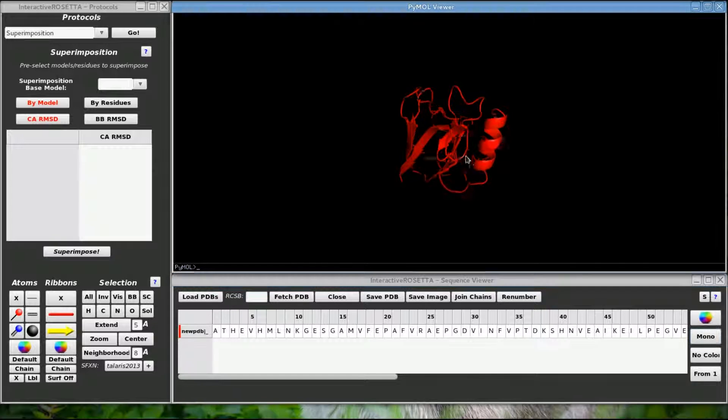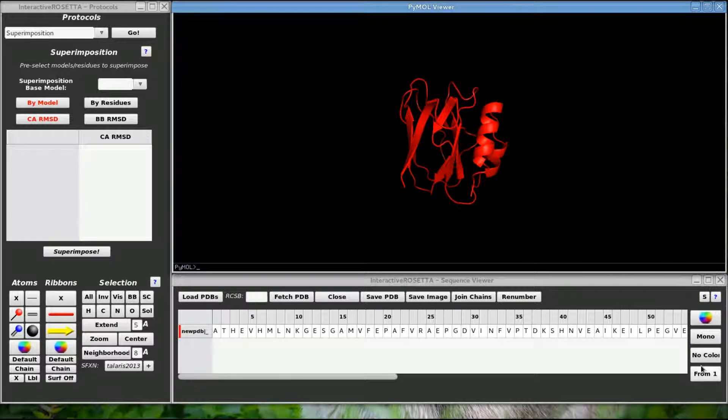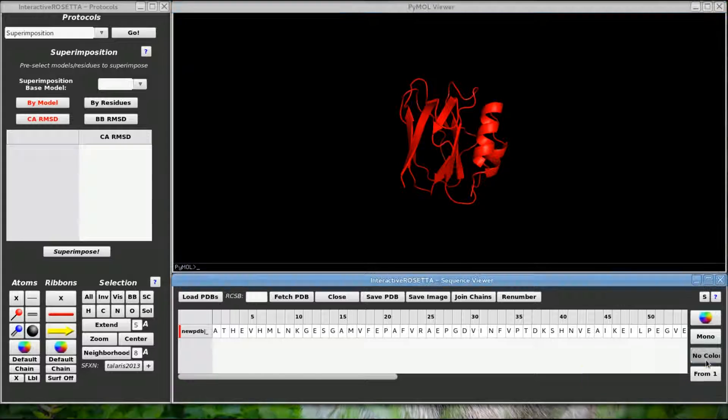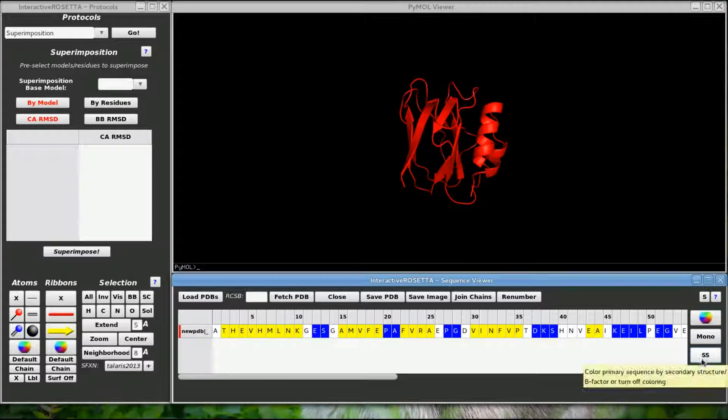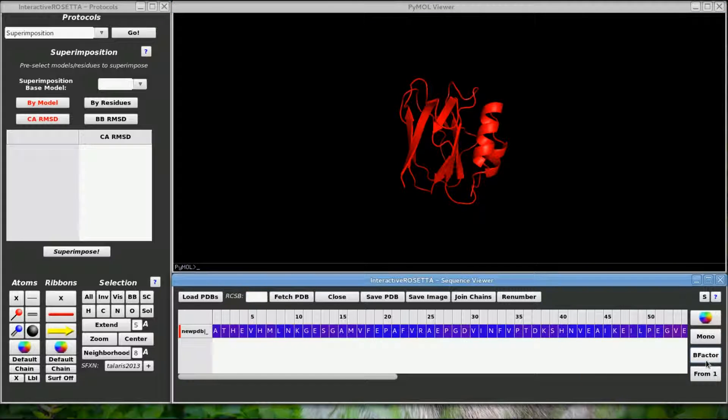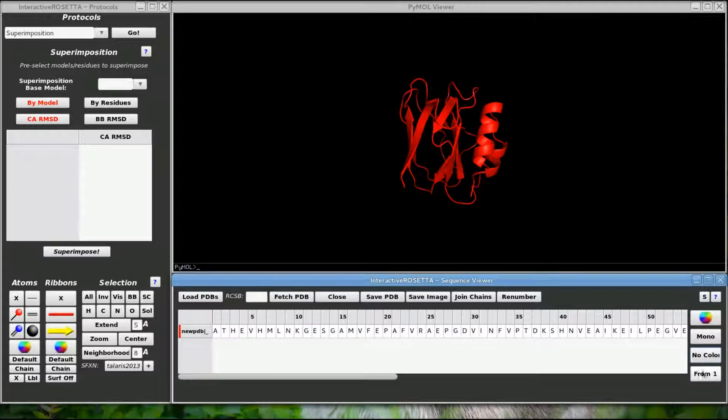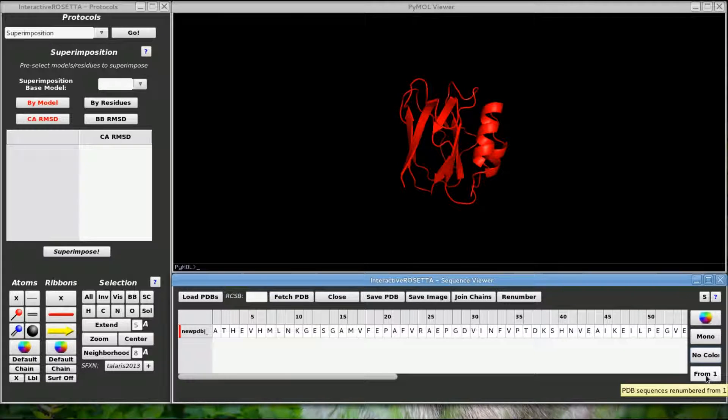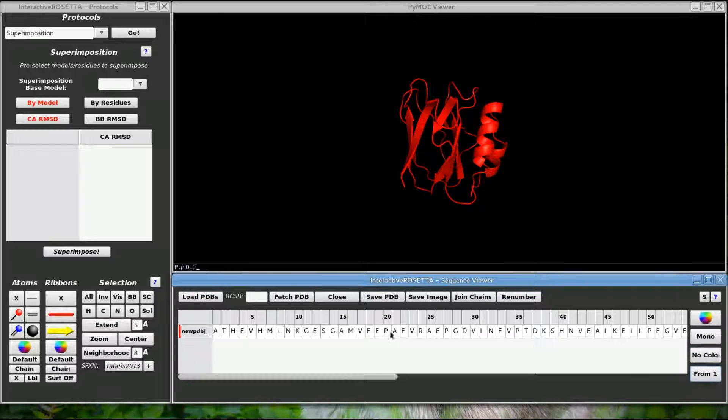This button changes the coloring of the primary sequence. This colors by secondary structure and this colors by b factor. This last button will change the column labels to display the actual PDB numbering instead of the absolute index of the residues in their sequences.